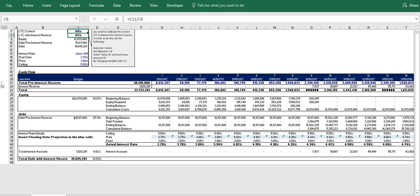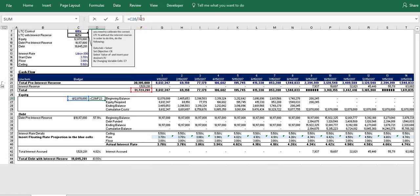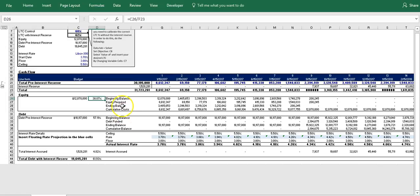So we have this set appropriately and what we need to realize is that the debt will always be responsible for the interest reserve portion of the budget. And so currently the debt is covering its 60% share of the cost pre-interest reserve plus all of the interest reserve.